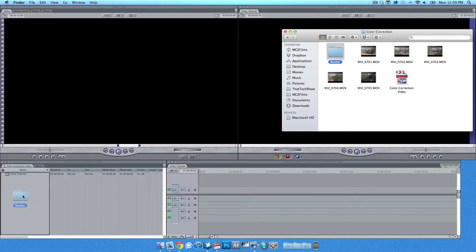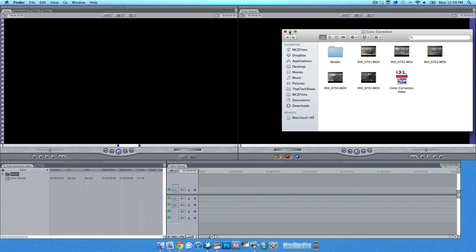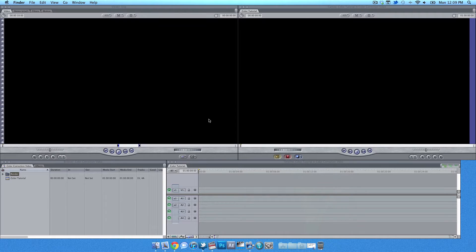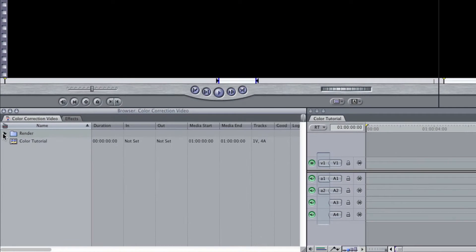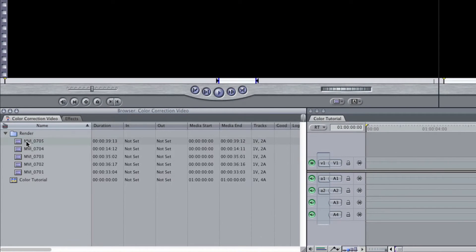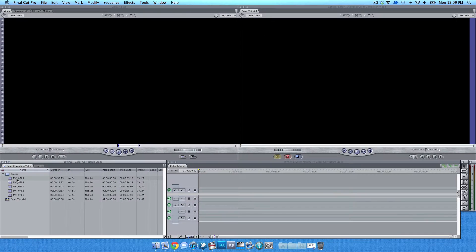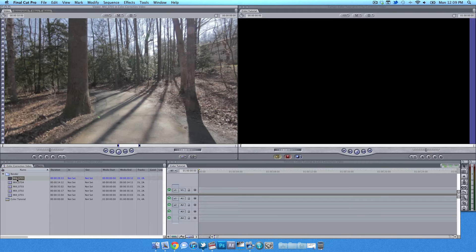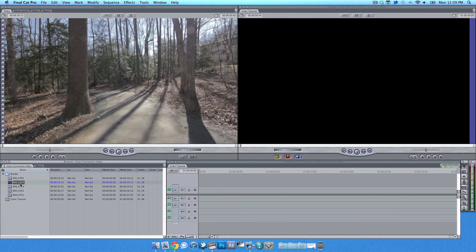But first off, what I'd like to do is render out all my raw files to Apple ProRes 422 LT. If you want to see a tutorial on that, please leave them in the comment section below. So after I get my clips rendered, I transfer all of my rendered files to Final Cut Pro 7.